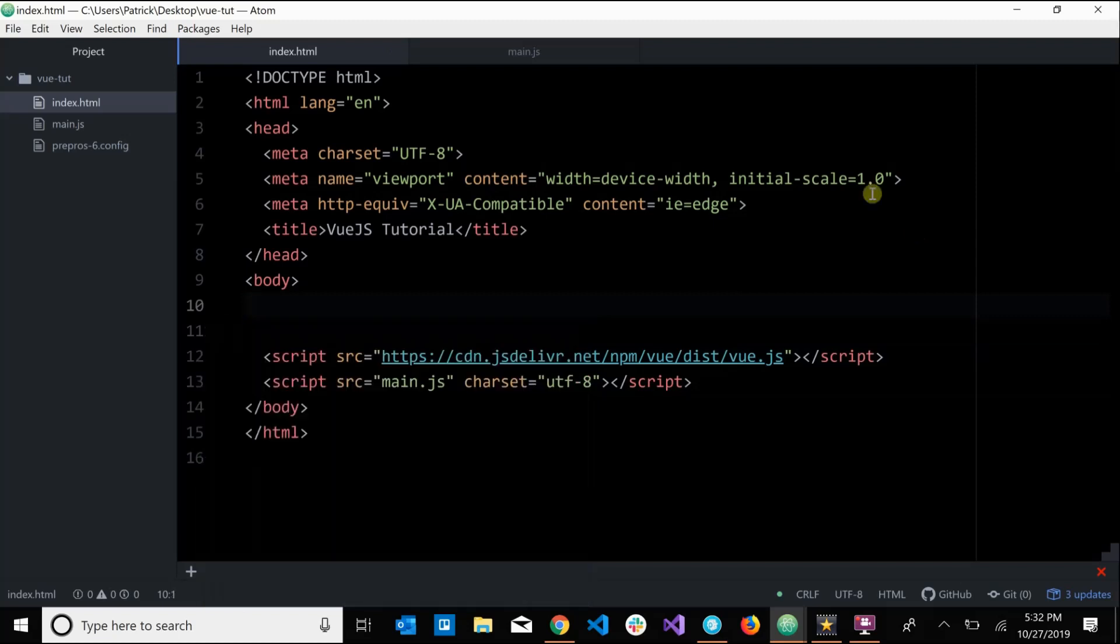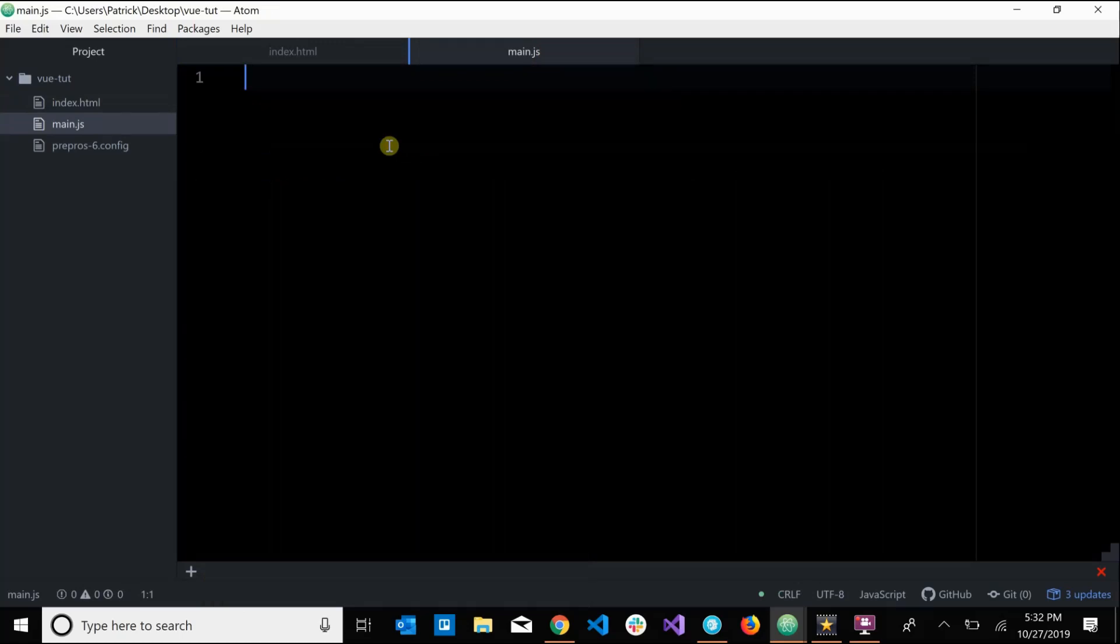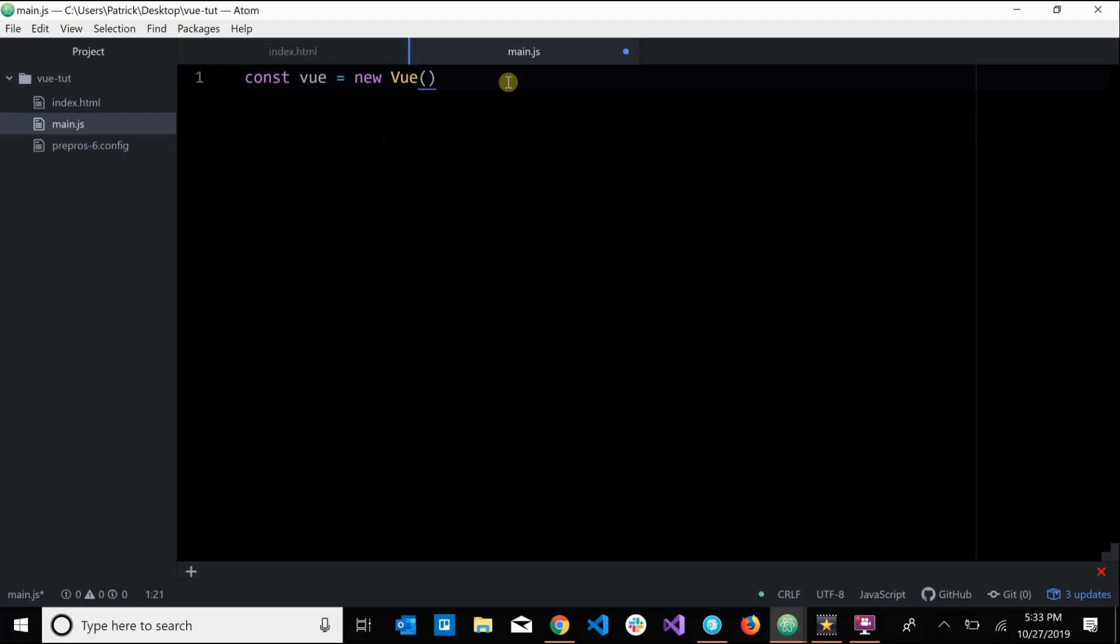I'm going to save that, I'm going to come over to our main.js, and let's create our Vue instance. So let's say const vue all lowercase equals new Vue. So this is our Vue instance.